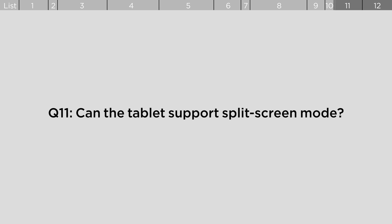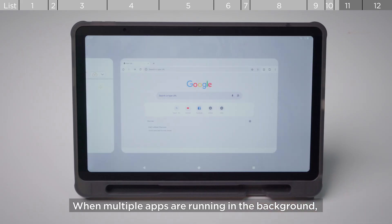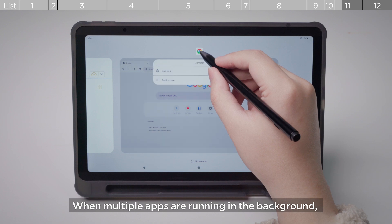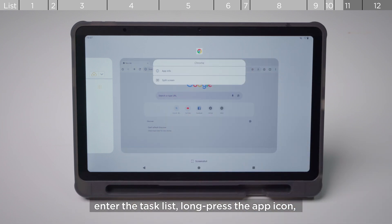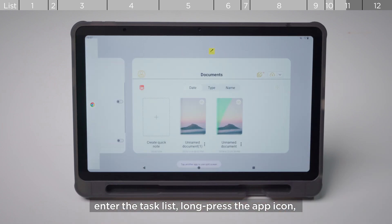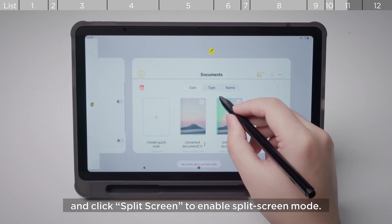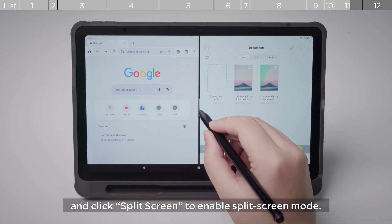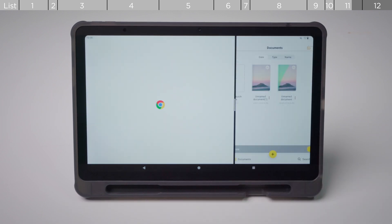Can the tablet support split screen mode? When multiple apps are running in the background, enter the task list, long press the app icon and click split screen to enable split screen mode.